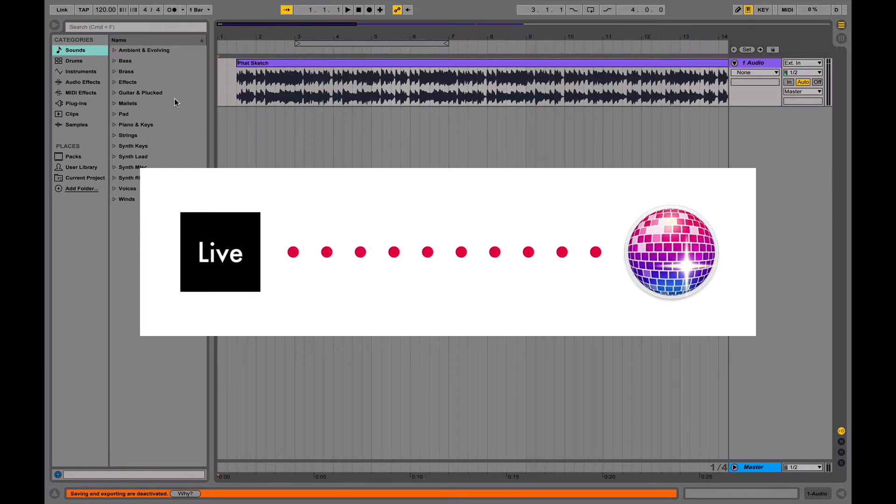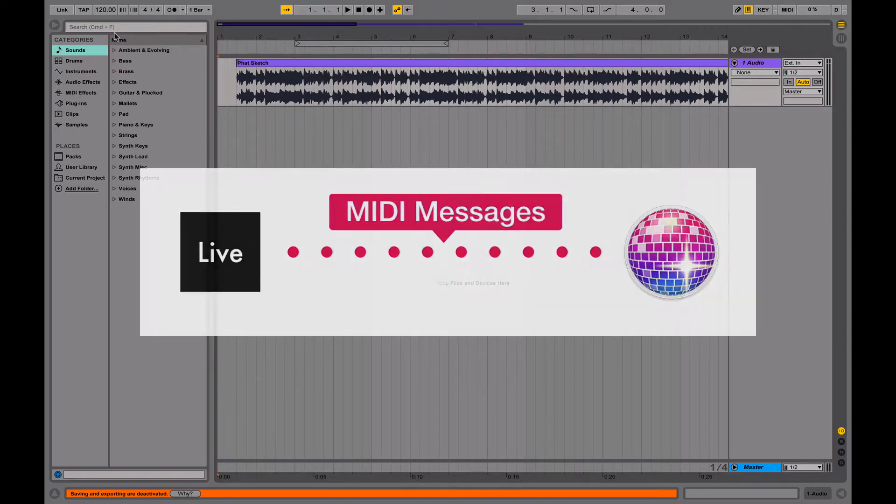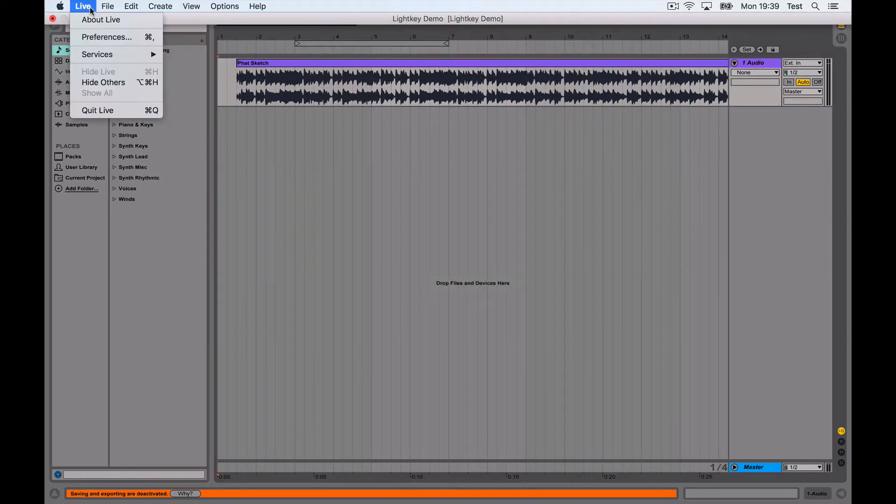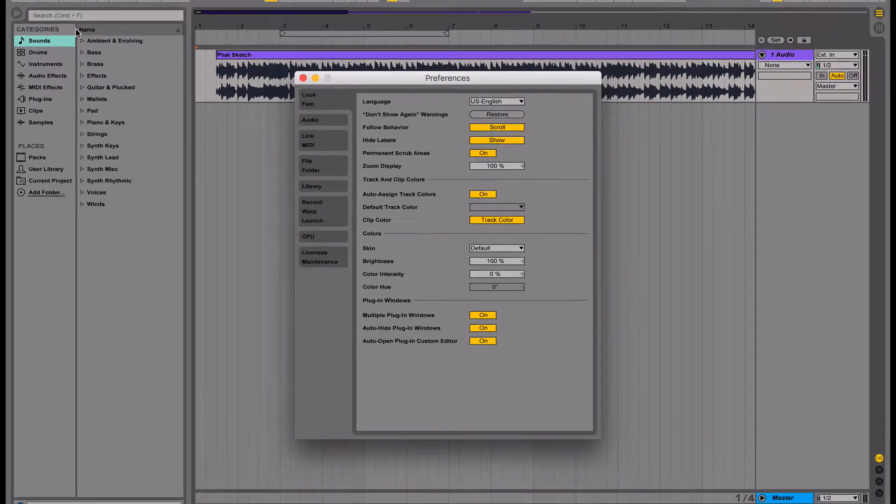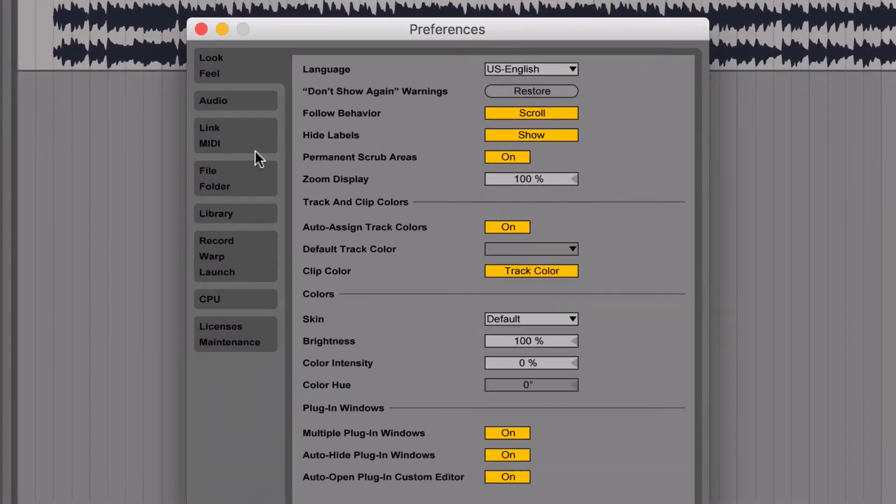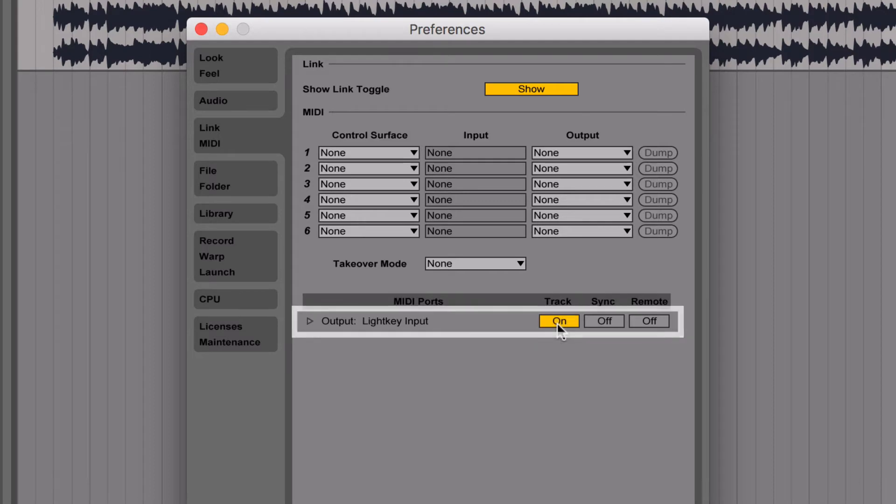Live Triggers are based on MIDI messages. Before we begin, we need to set up MIDI communication from Ableton Live to LightKey. Open Ableton's MIDI preferences and look for LightKey input. Make sure the first button reads On.